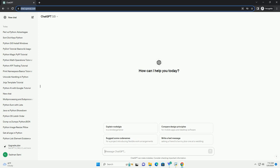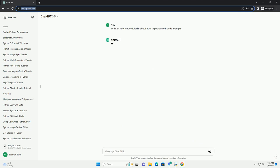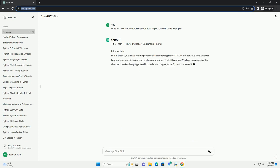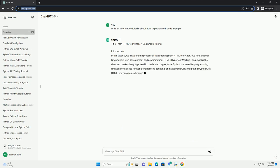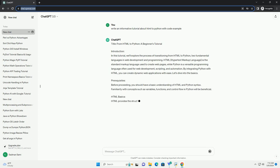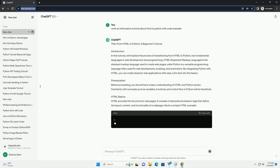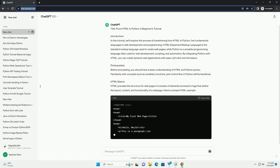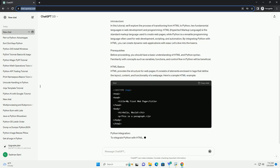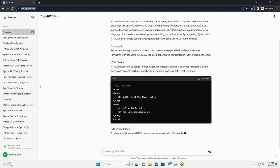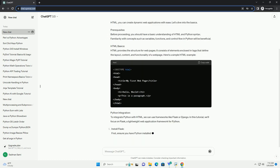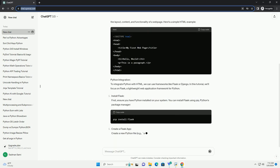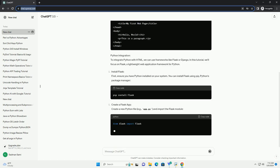Introduction. In this tutorial, we'll explore the process of transitioning from HTML to Python, two fundamental languages in web development and programming. HTML, Hypertext Markup Language, is the standard markup language used to create web pages, while Python is a versatile programming language often used for web development.